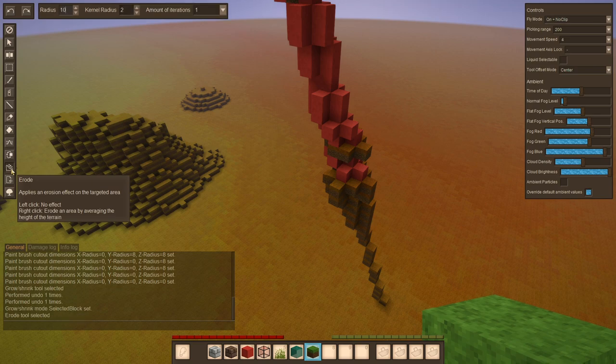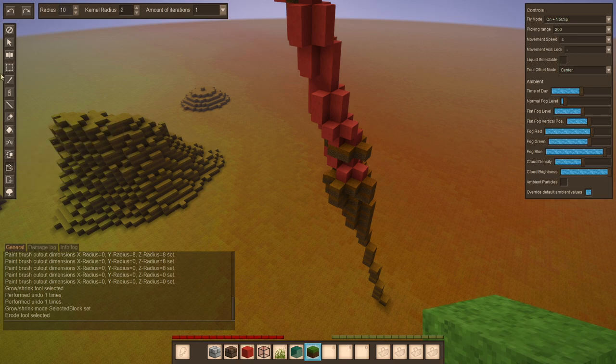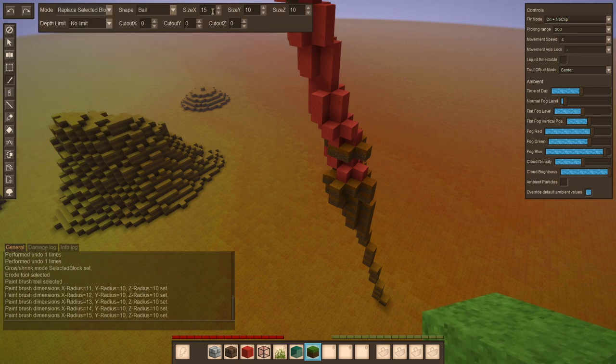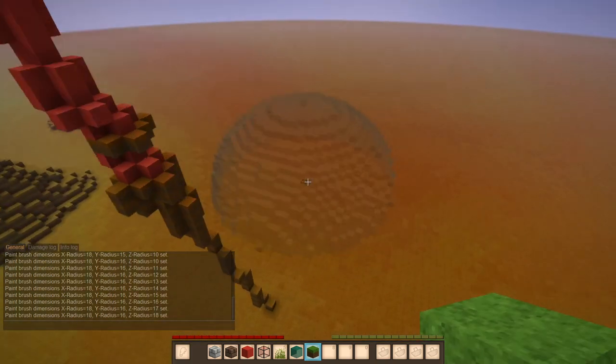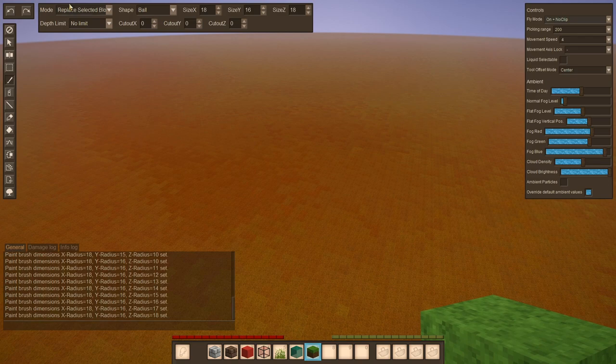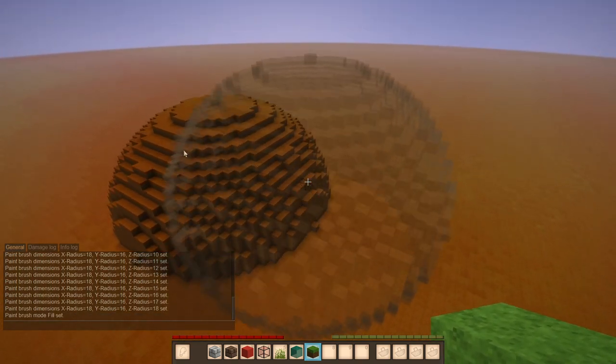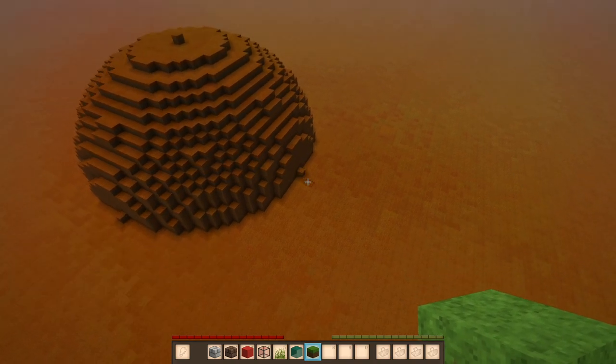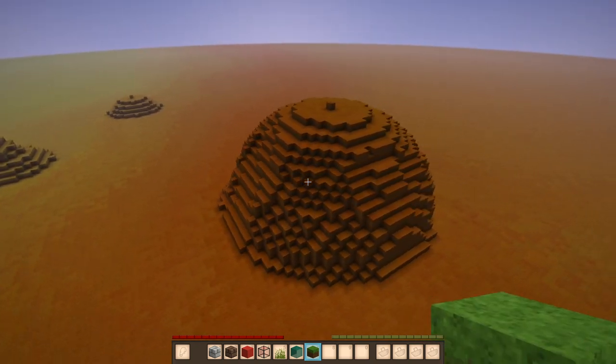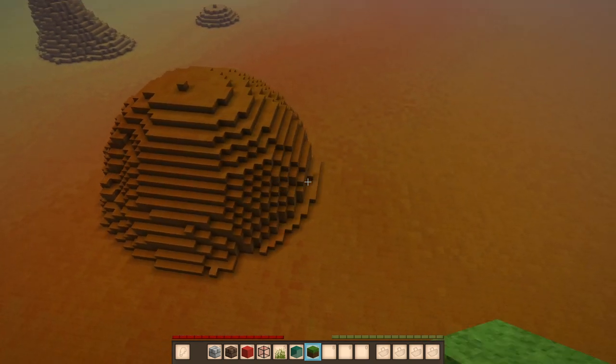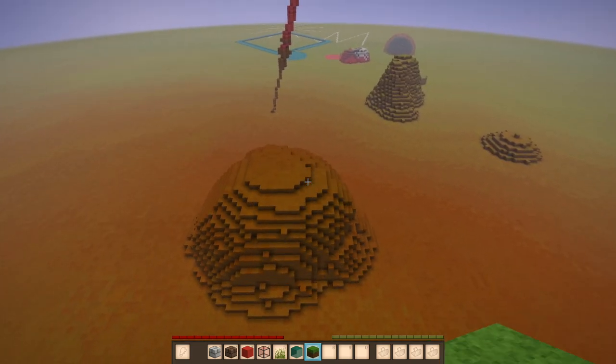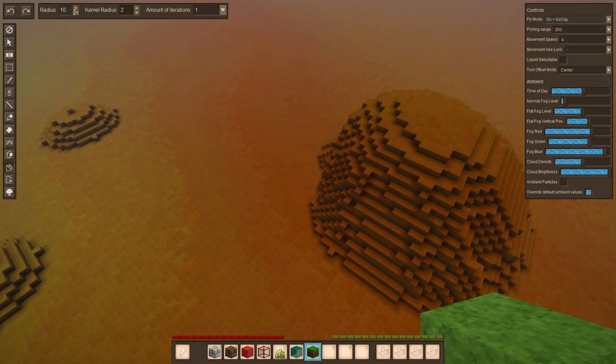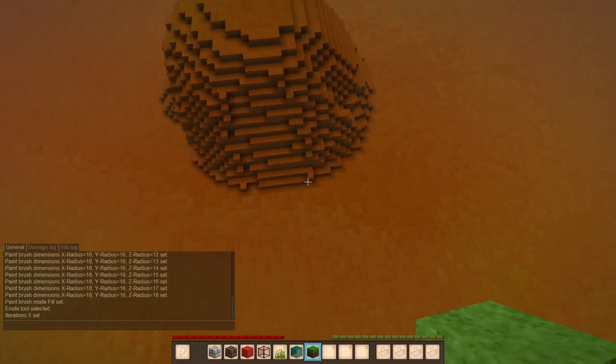Up next is the erode tool, which is most useful to again create realistic terrain. So let's say you have made a really big ball using the paintbrush. Of course we should probably use the fill mode. Now we have a really big ball. Let's say we want to make this look more natural. The erode tool is quite useful in achieving that. You right click in the area and you see it kind of literally like erodes away the shape, which makes it look a bit more natural. And there are several options to increase the radius or how often it should repeat that.